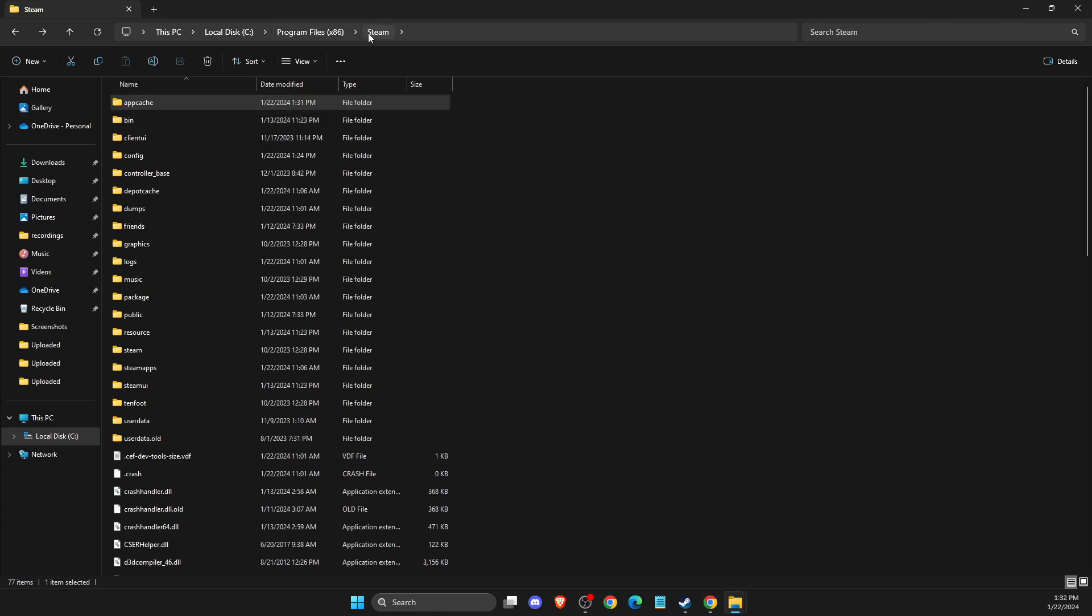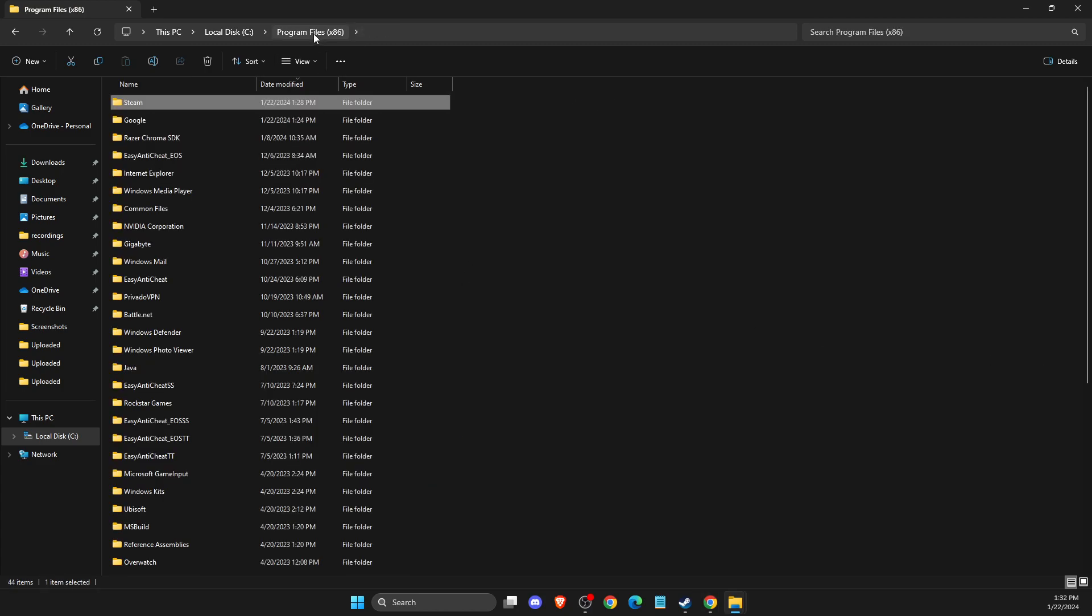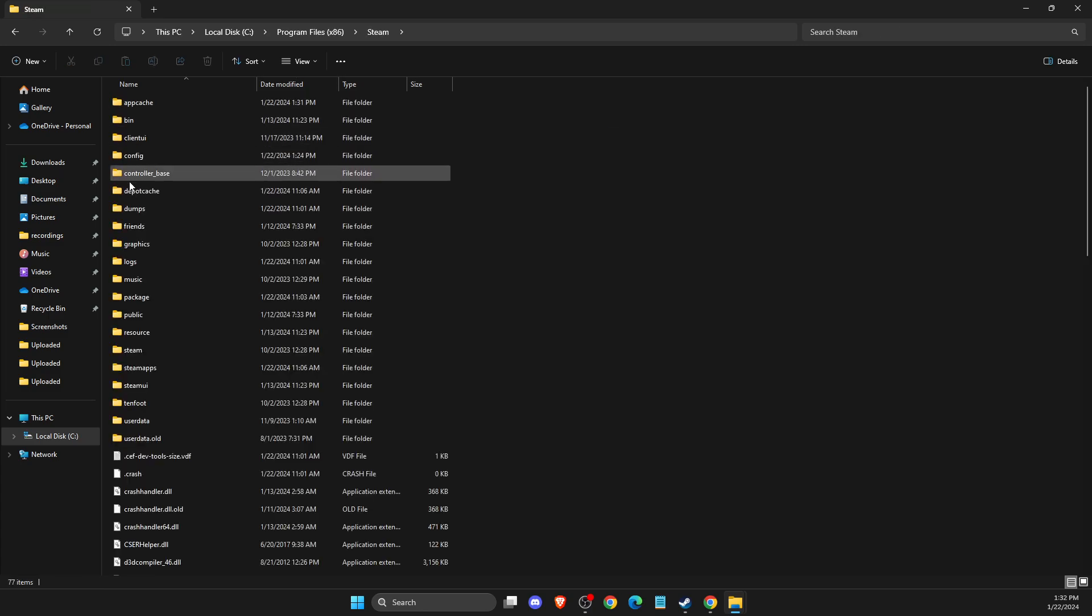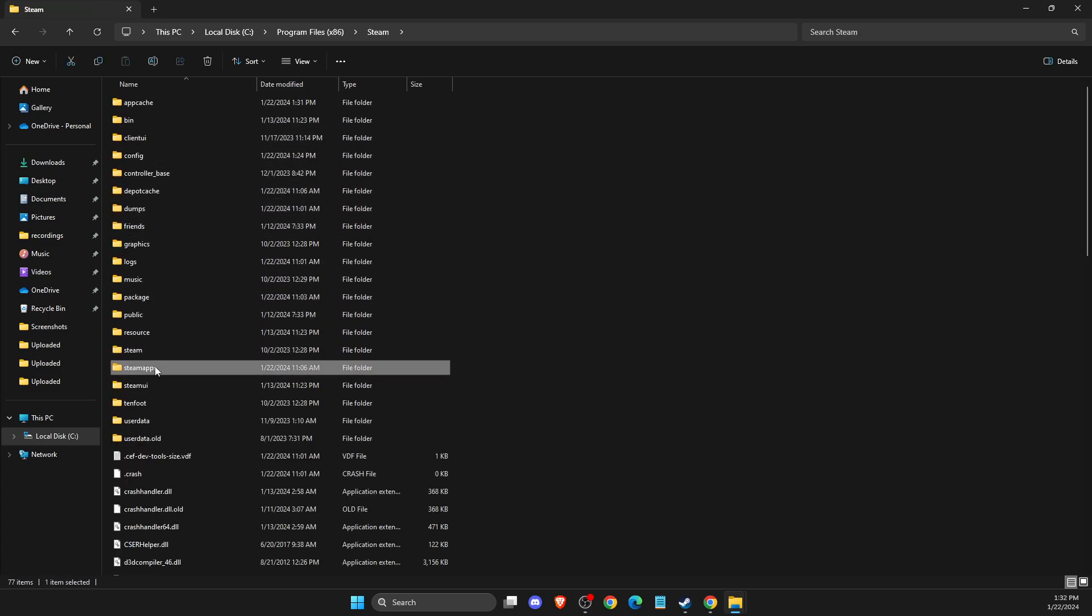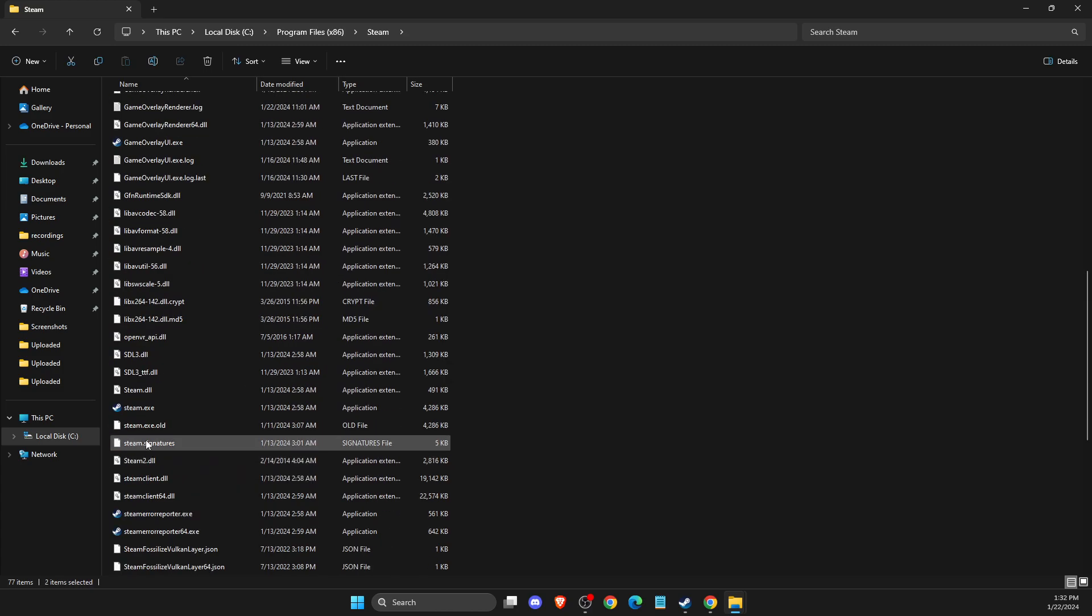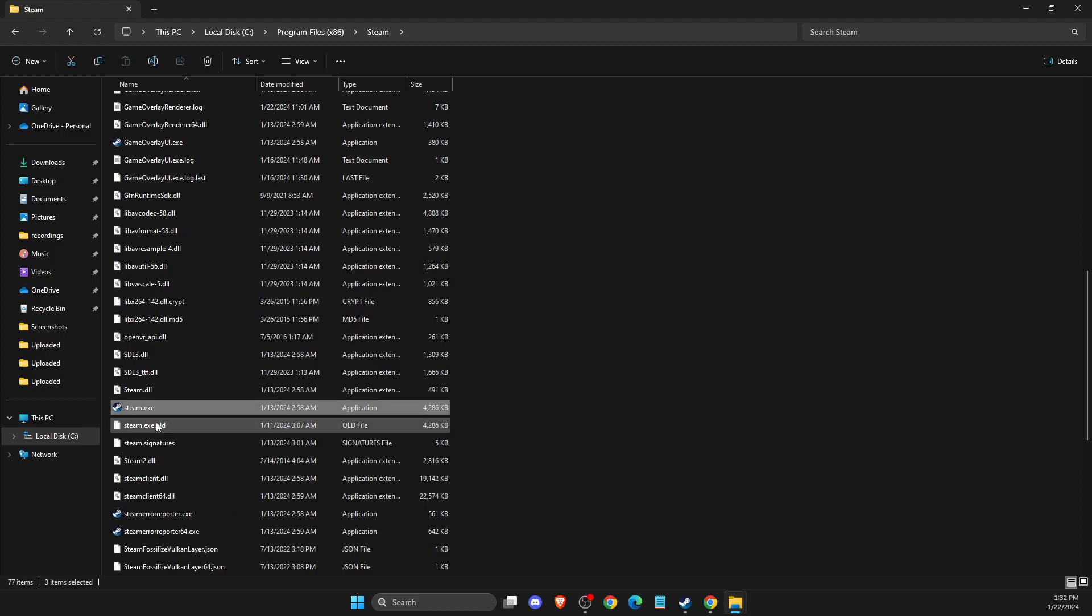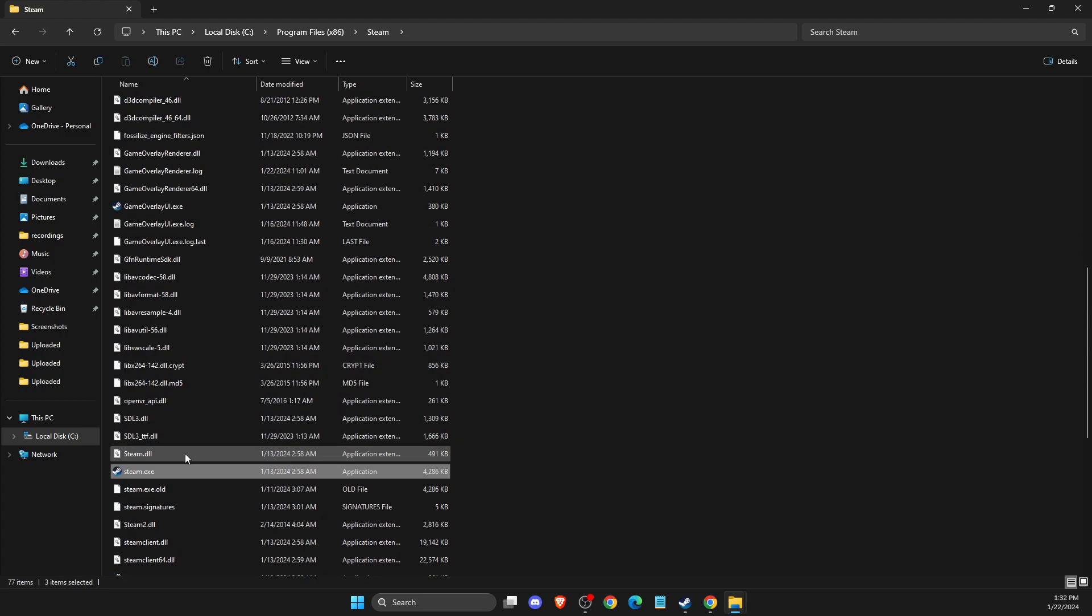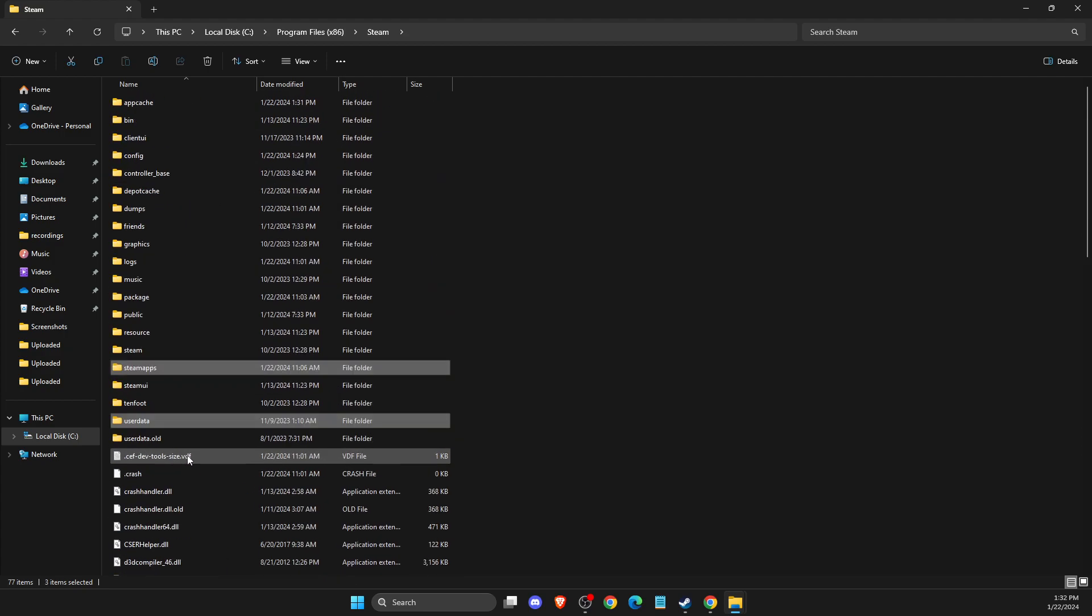Go to Steam in Program Files. Then delete all the files except SteamApps, UserData, and Steam.exe. Leave these three and delete all the other files in Steam.